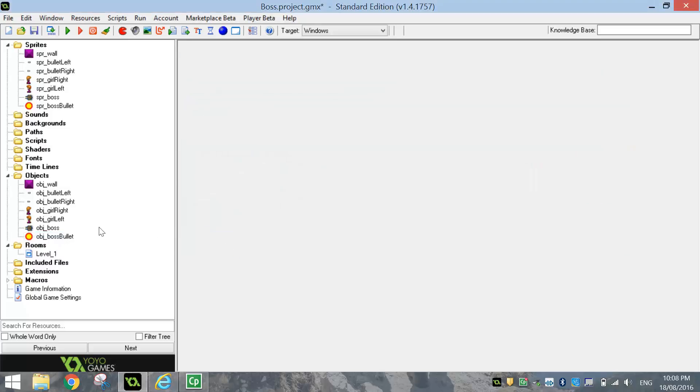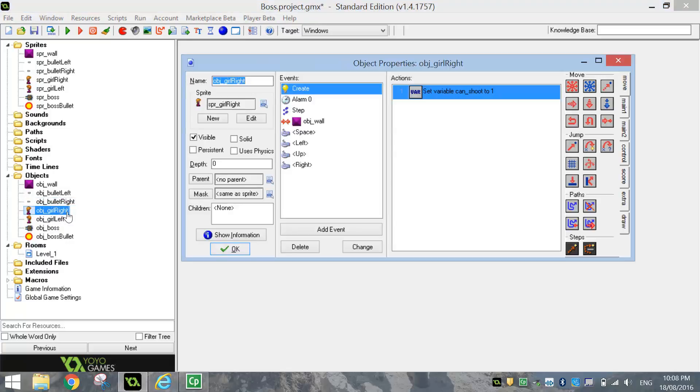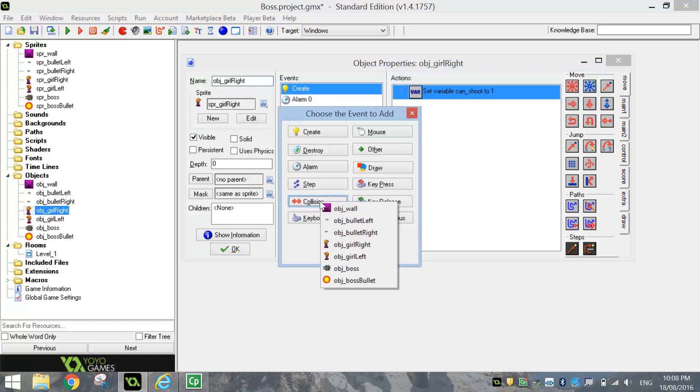The other thing we want to do is when the girl has a collision with the bullet, what do we want to happen? So I'm going to open up object girl right to begin with and add in a collision event with the bullet.